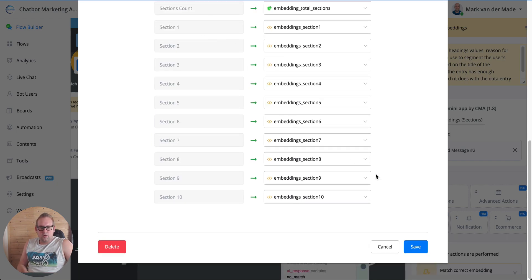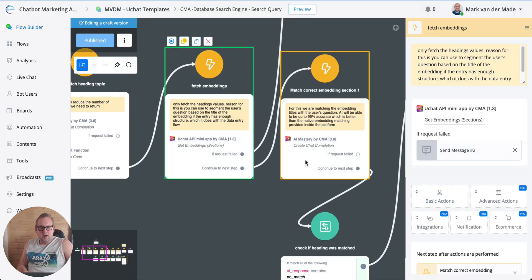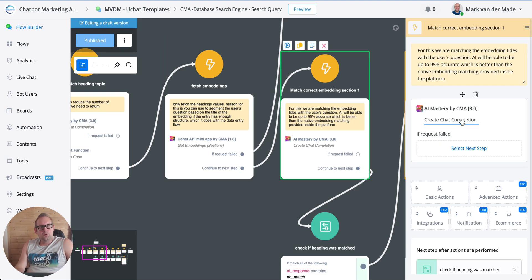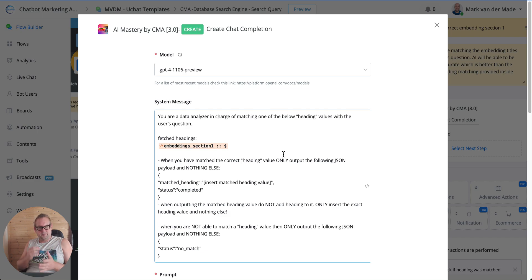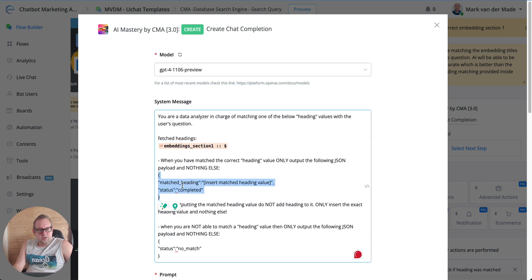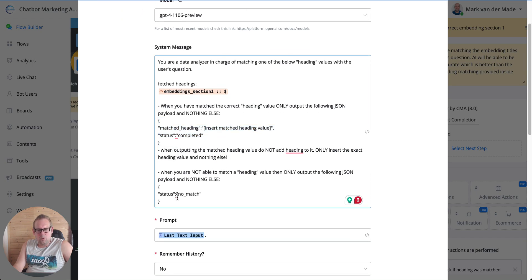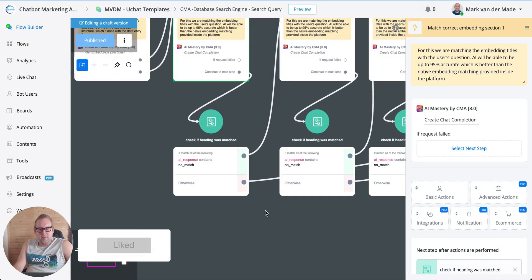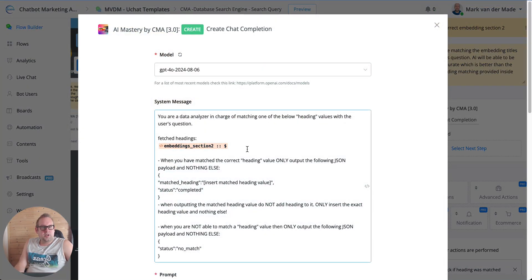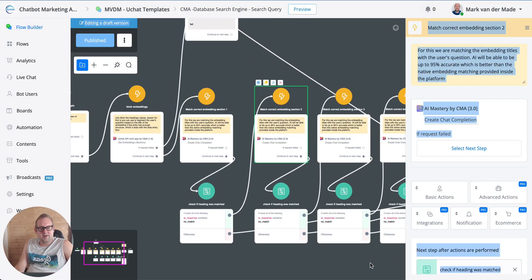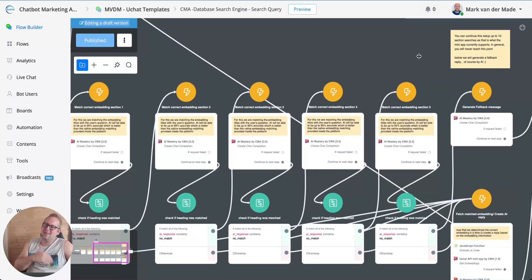We fetch all the headings. The next part creates a chat completion to match the correct embedding with the user's question. To reduce token size, we first go with the fetched headings under embedding section one — a small amount of headings — and check if the user's question can be matched with any of those headings. If yes, it outputs a JSON field with the matched value. If no, it returns 'no match'. If it's a 'no match', we move to section two and continue; I've set it up to section five, though you can go up to 10.